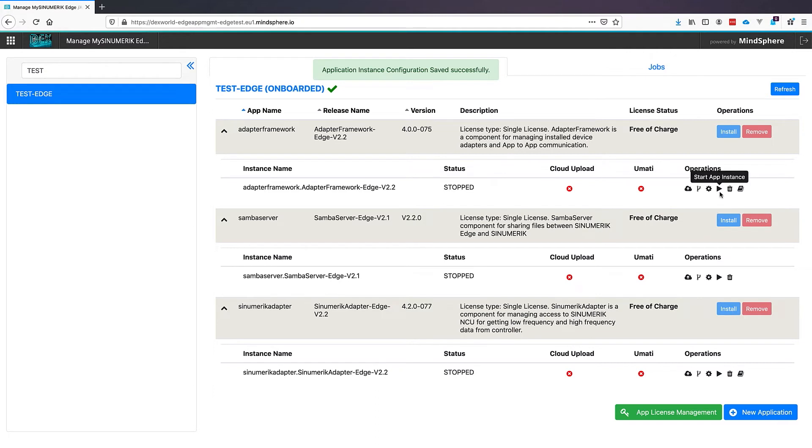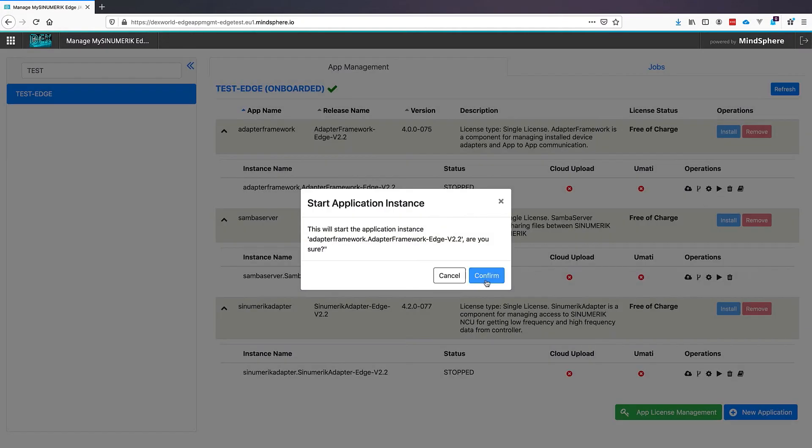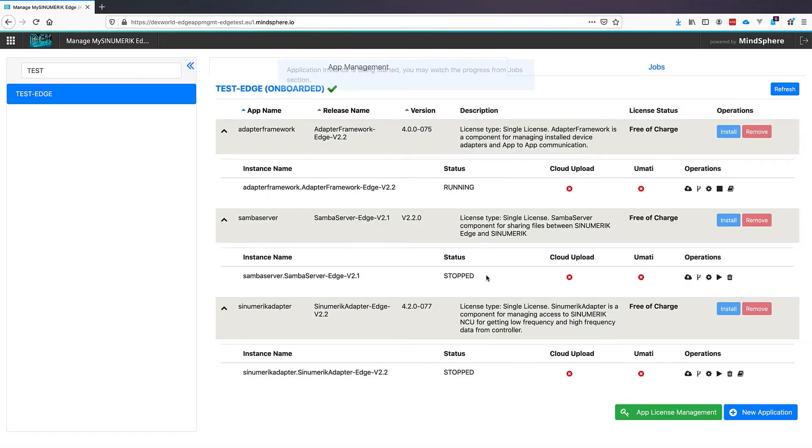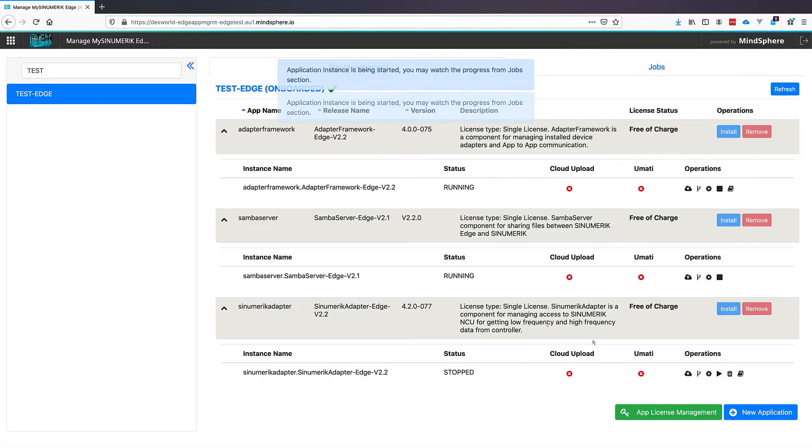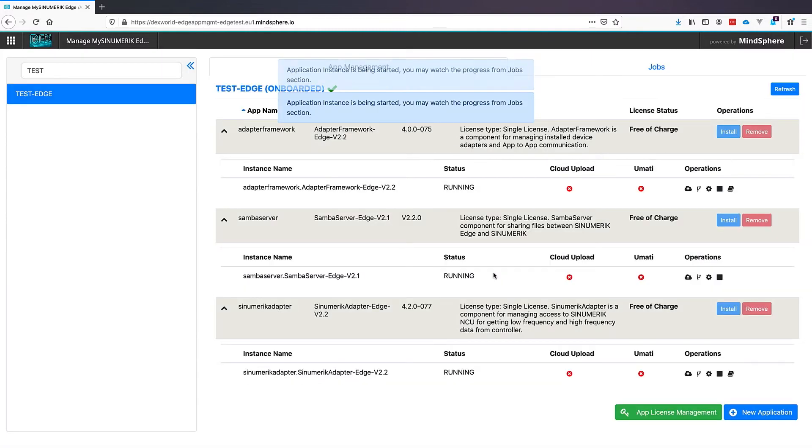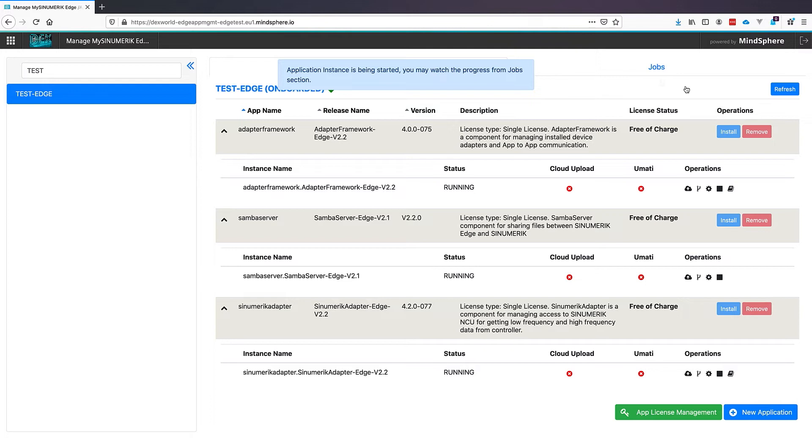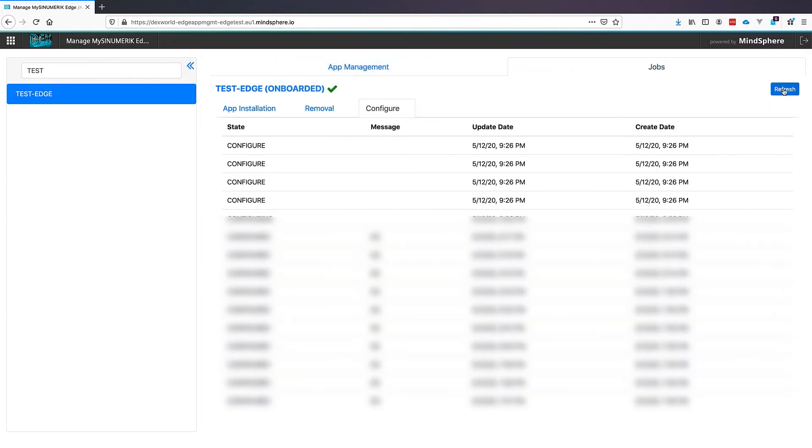Now it's time to start our application. Therefore we use the small play button for all three applications to start them on the SINUMERIK Edge box. Also this will take a while and we can see the status of installation again with jobs in Configure. We will wait for all to be OK.